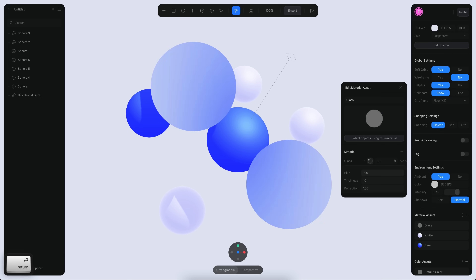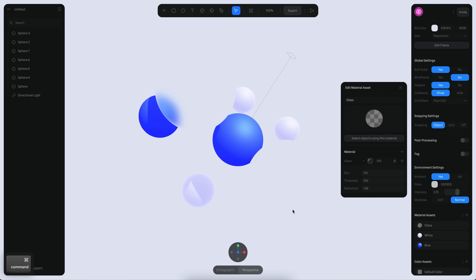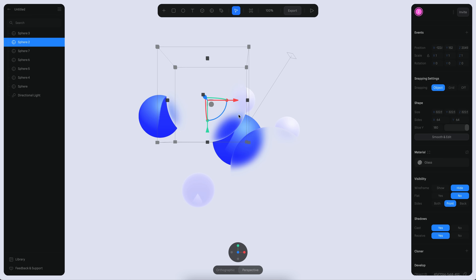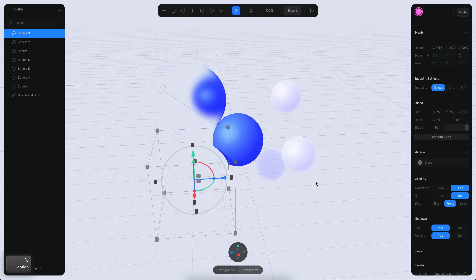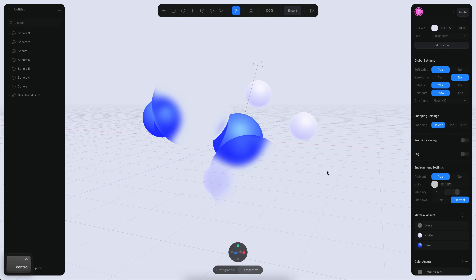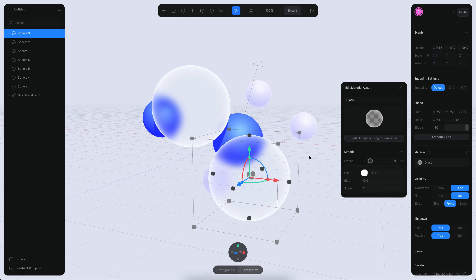The values for the glass are going to be 100 in blur, 255 in thickness, and 1.08 in the refraction index. I also want to switch to perspective so we have a better idea of what's going on. I want to move these a little closer to each other — it's already starting to look really nice. The glass is almost disappearing here, so I want to create another layer — this is going to be a Fresnel layer.